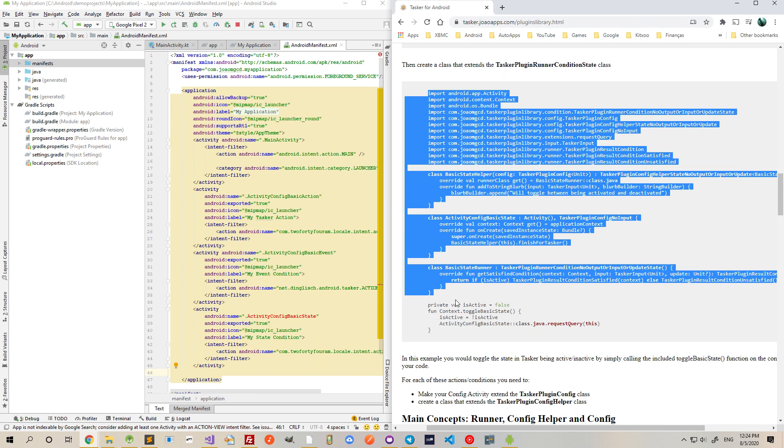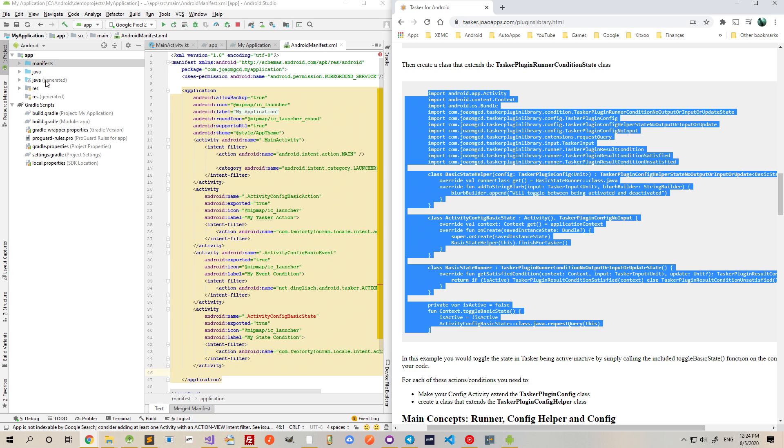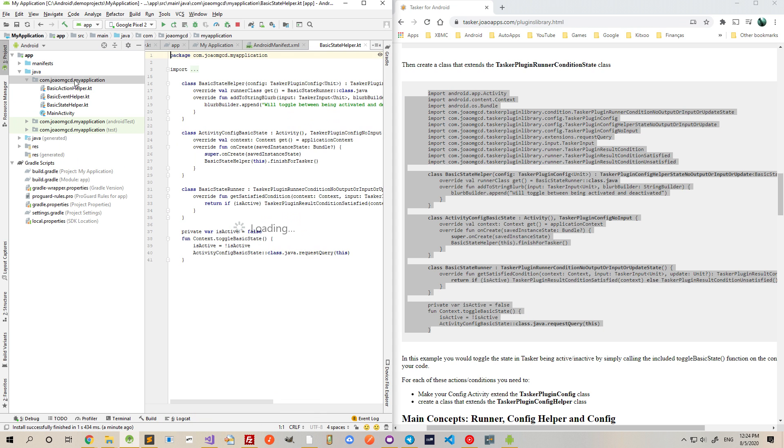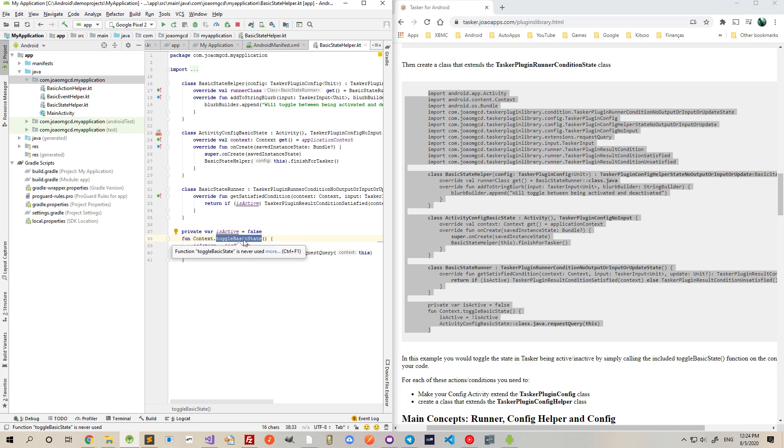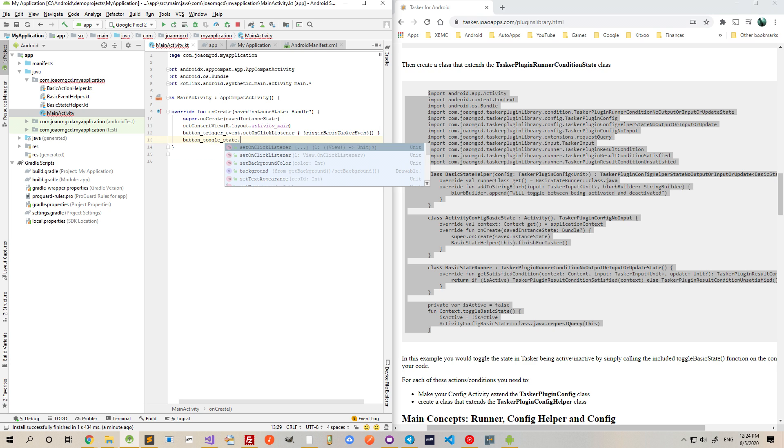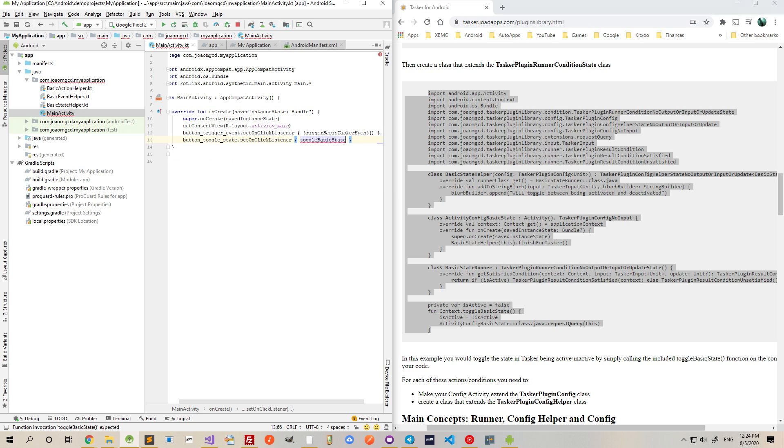And then, use this code here and then simply call this function to toggle the state on and off. So, for example, I can use this button here, toggle state and then toggle basic state. This will simply make the state active and inactive when I click the button.